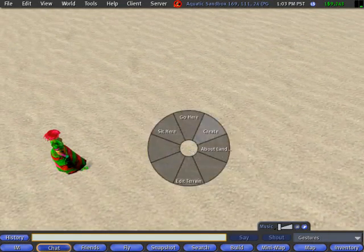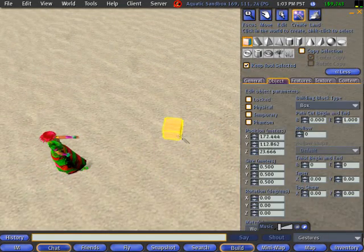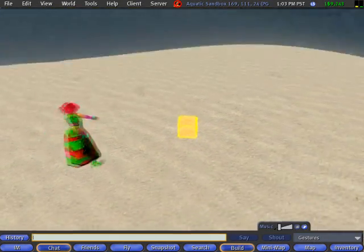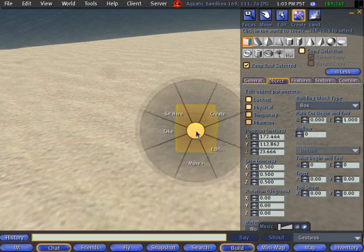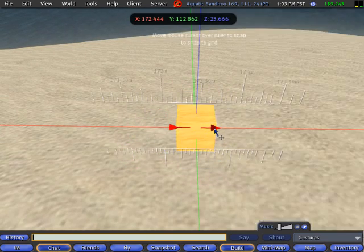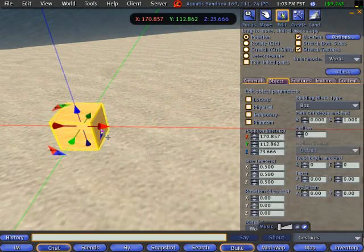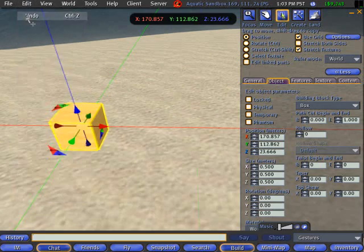First of all, I just create a cube, generic cube would do. And for example, say I change the position, just move it, just a very basic move. I go to Edit, then Undo.